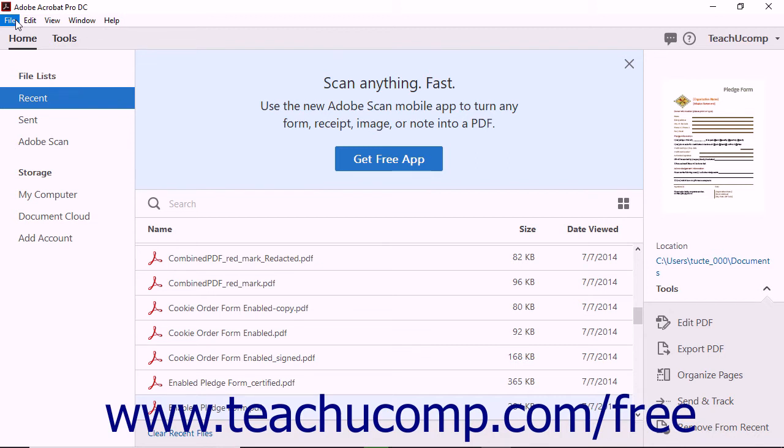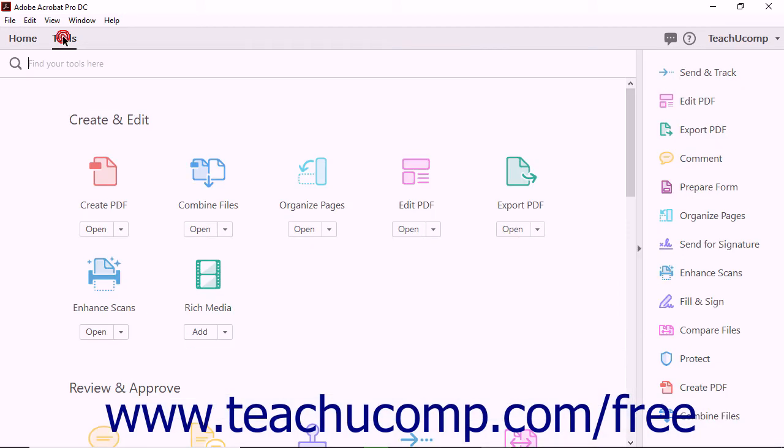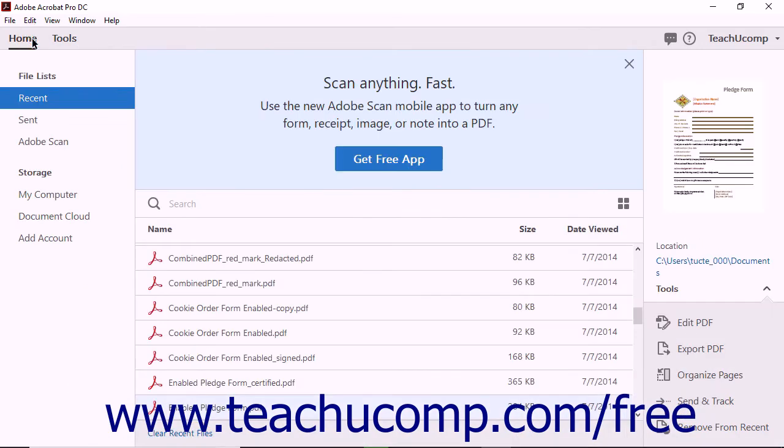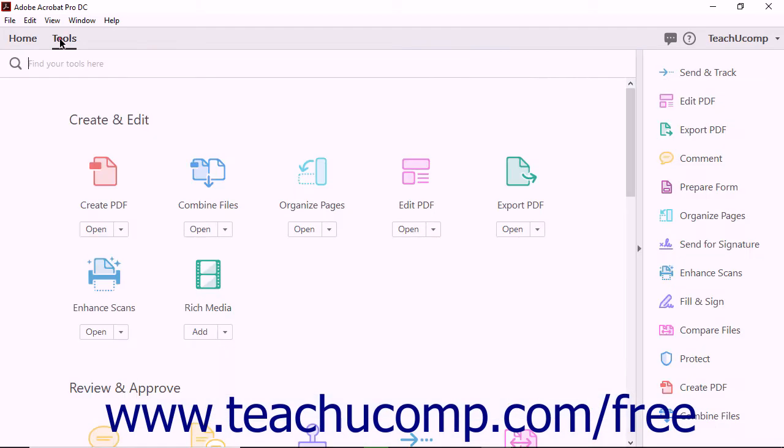Just below the Menu Bar is the Tabbed Documents Bar, which lets you switch between Acrobat's three views. Like the Menu Bar, the Tabbed Documents Bar appears the same in all of Acrobat's views. At the left end of the Tabbed Documents Bar, the Home button and Tools button appear. Clicking the Home button displays Acrobat's Home View below the Tabbed Documents Bar. Clicking the Tools button displays Acrobat's Tools View below the Tabbed Documents Bar.